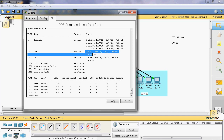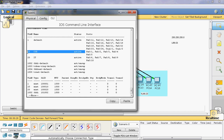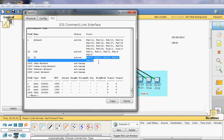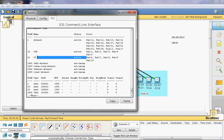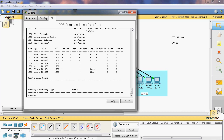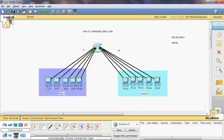In the show vlan output, we can see the first five ports are assigned as access ports and assigned to network 1, which is VLAN 10 named CSE department. The next five ports are assigned as access ports and assigned to network 2 named IT department. Two networks have now been created in this switch — first five ports to VLAN 10 (CSE) and next five ports to VLAN 20 (IT).